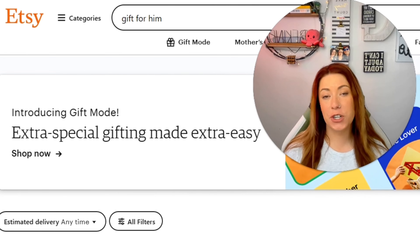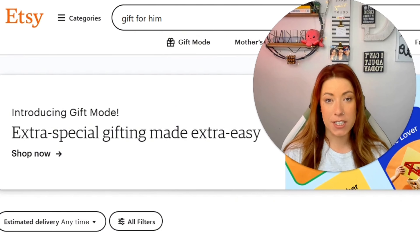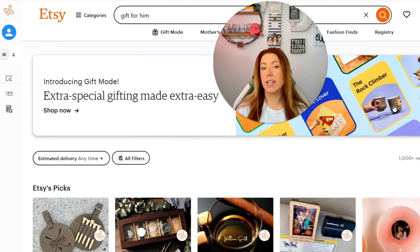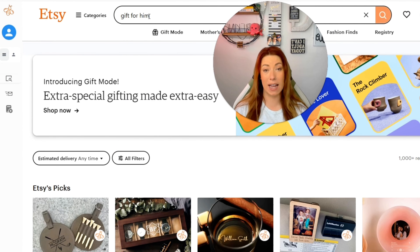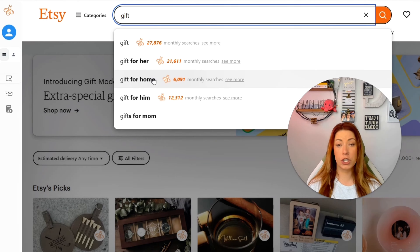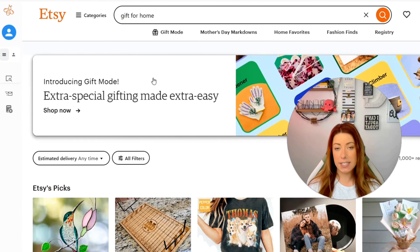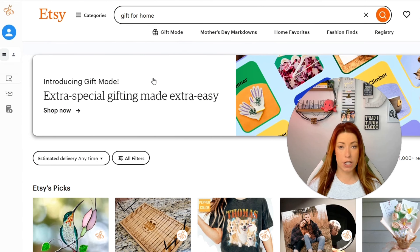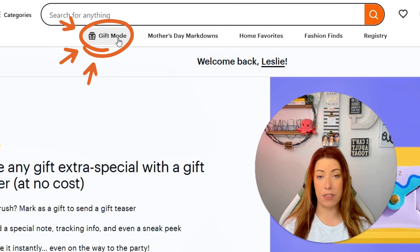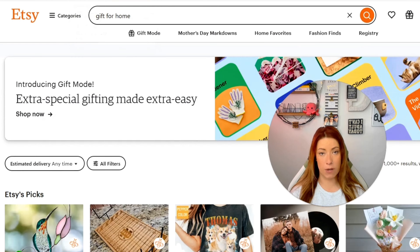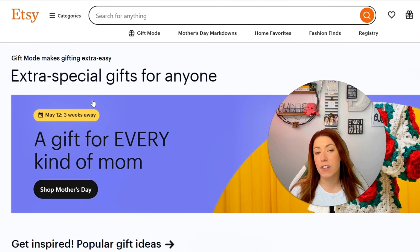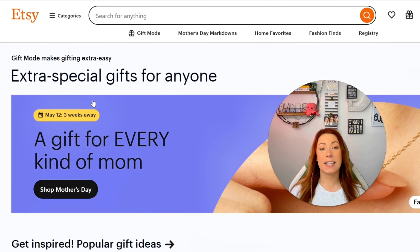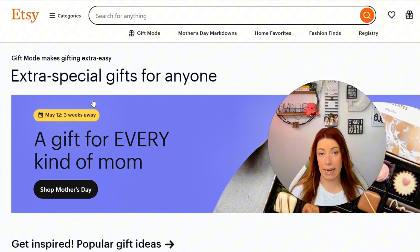The fun new feature within Etsy that we're going to be diving into today is called Gift Mode. There are actually two different ways that you can find this. One is by simply clicking 'Introducing Gift Mode' whenever you type something related to gift into the search bar. For every other search that does not involve the word gift, simply click Gift Mode at the top of the Etsy search bar. Either location — if you click Shop Now — it's going to take you to the exact spot where Etsy is perfectly categorizing things for us so we can spend less time researching and more time creating and selling.